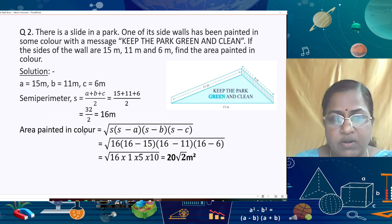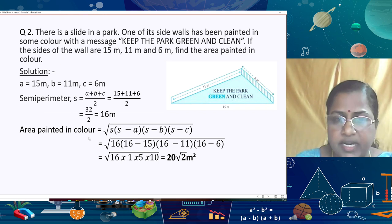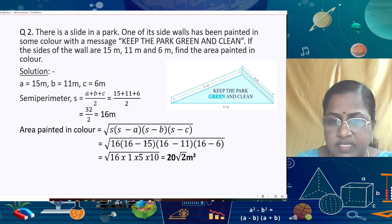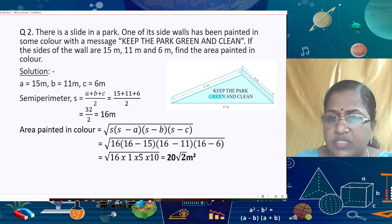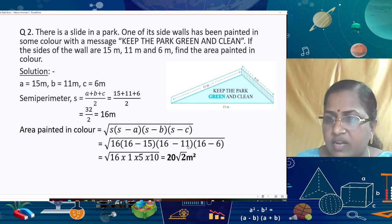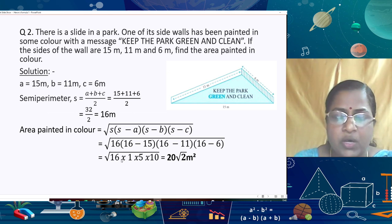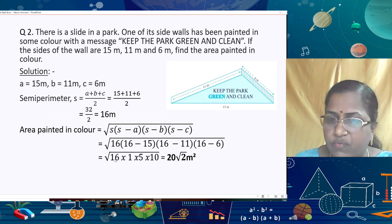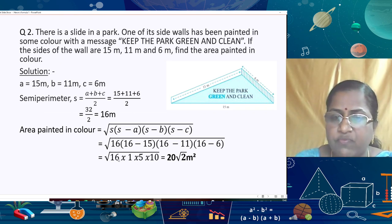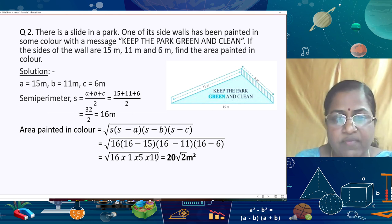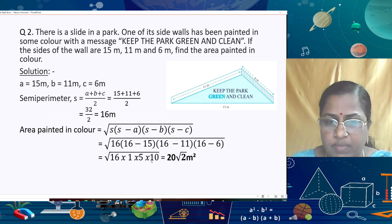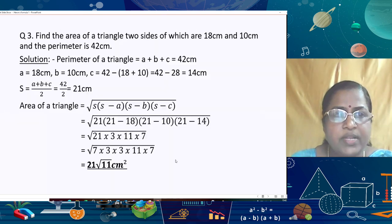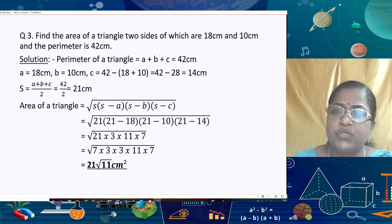Applying Heron's formula: Area = √(s(s−a)(s−b)(s−c)) = √(16 × (16−15) × (16−11) × (16−6)) = √(16 × 1 × 5 × 10). We can write 16 = 4×4 and 10 = 5×2, giving √(4² × 5² × 2) = 4 × 5 × √2 = 20√2 m².